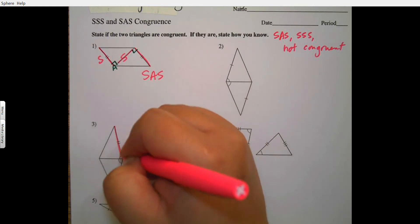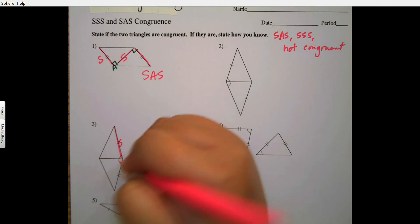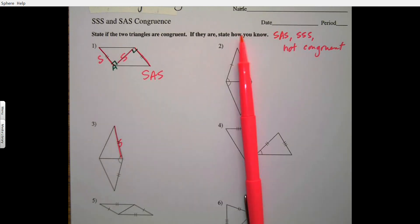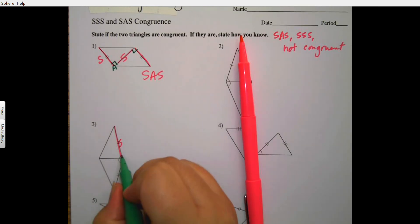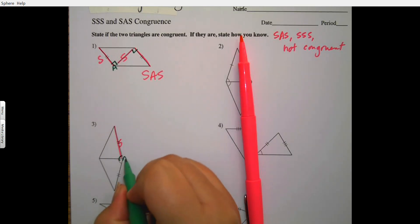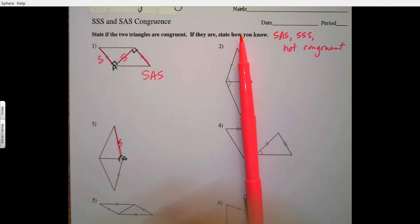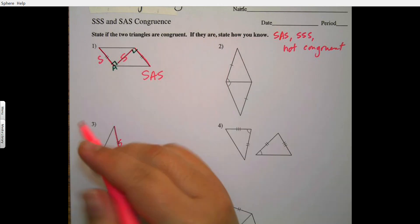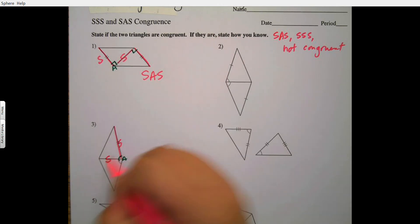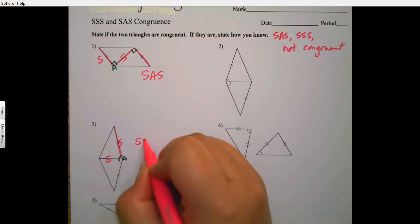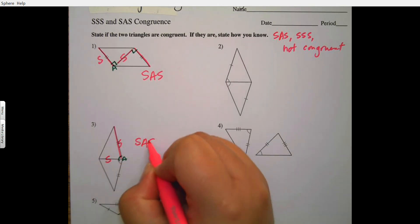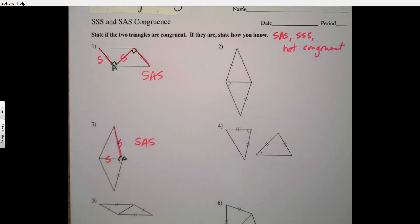Moving down to number three: I see a side marked, then I see this angle marked, and then they share this side — so again this is side-angle-side.